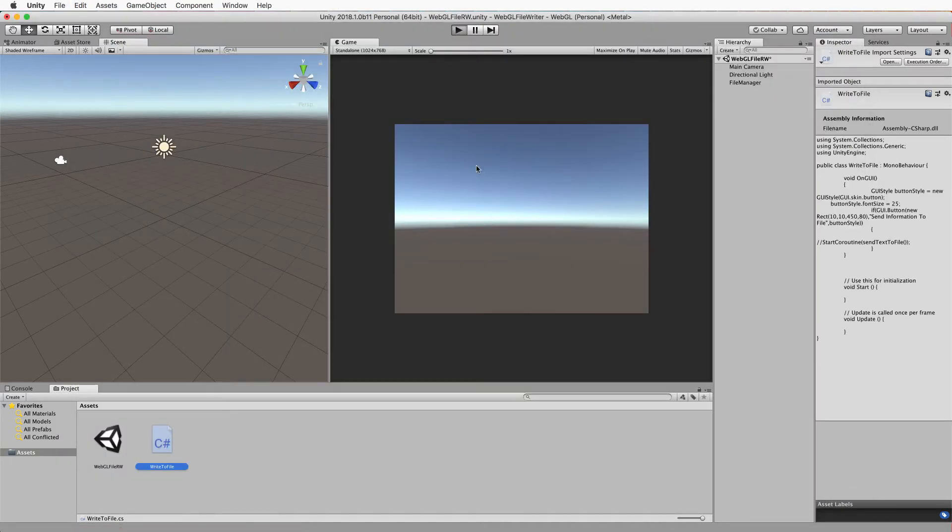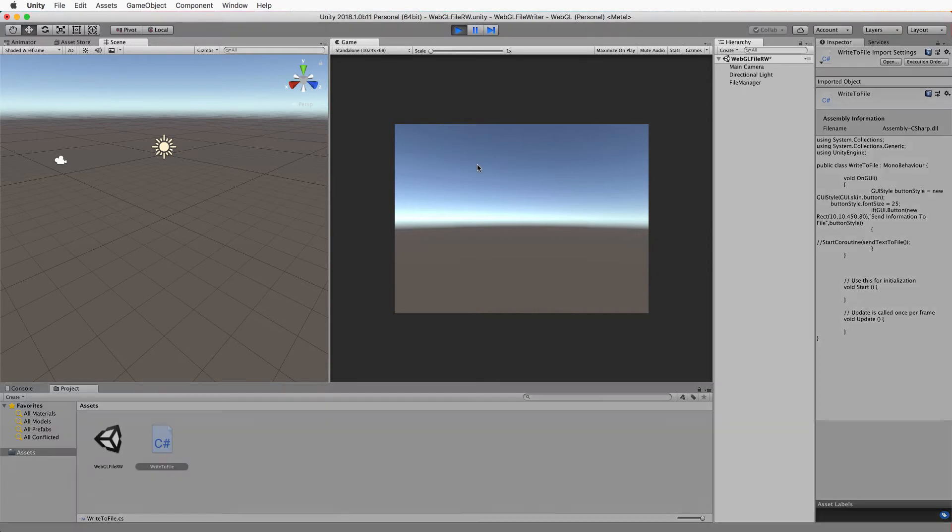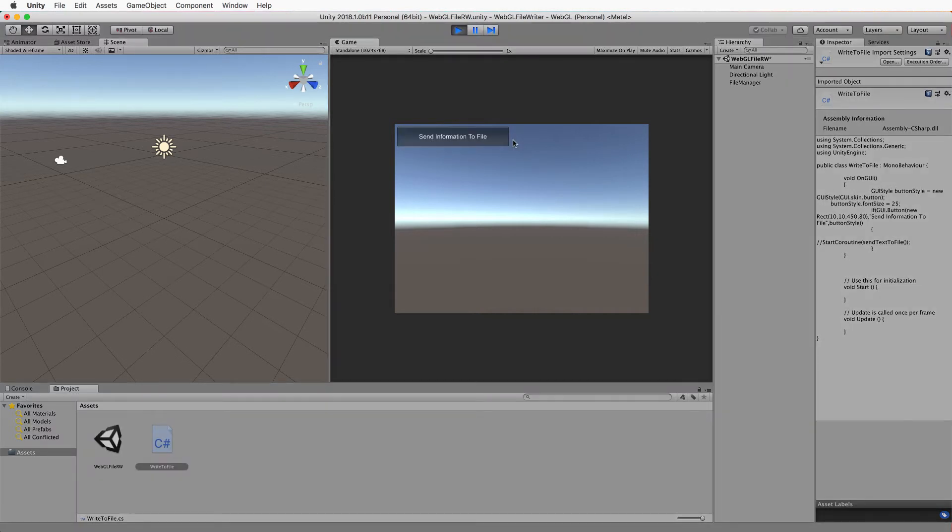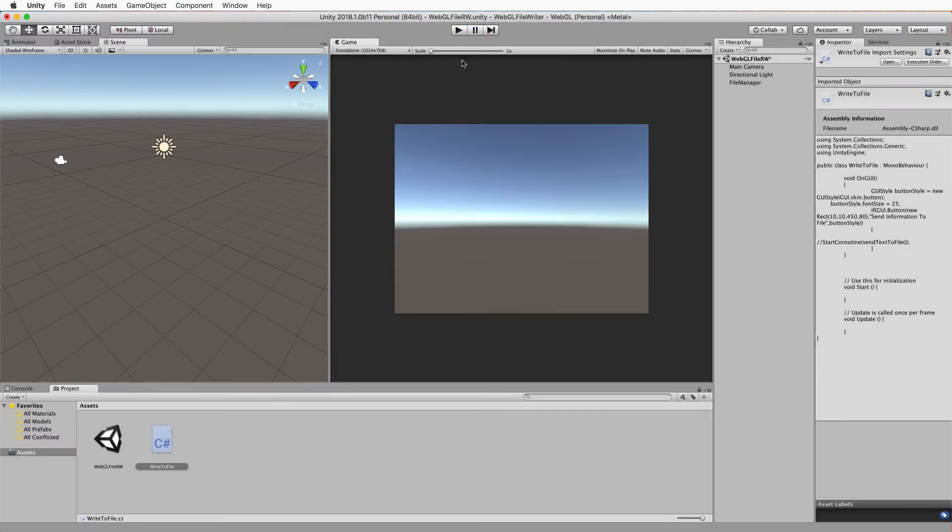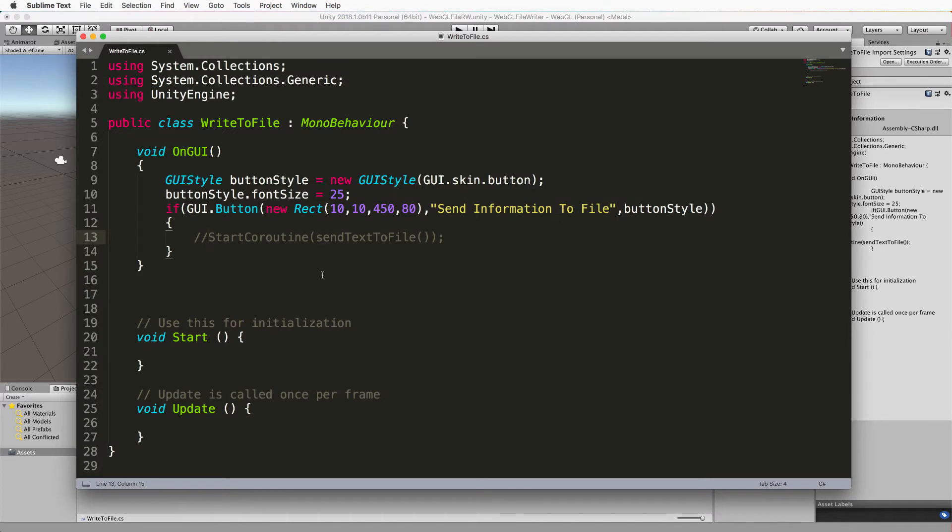If you just press play you'll be able to see that button come up. Okay, so you can see it there and it doesn't do anything yet, but at least that bit's working. So let's go ahead and write the actual send to text file method.